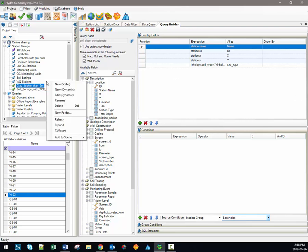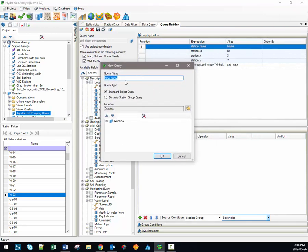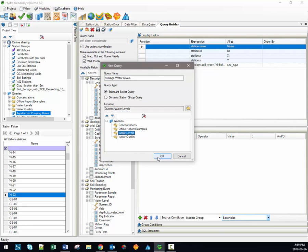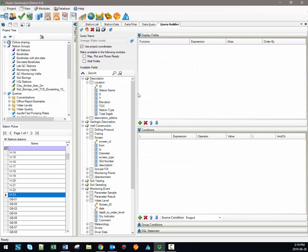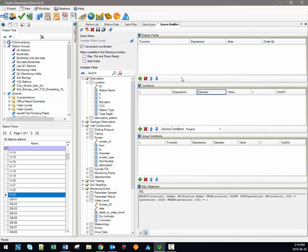In any case, when you create a new query, this window opens up and the first thing you would have to do is specify the name and the type of query. Let's work through a simple example together, building a query for the average water level data at all of our stations. Once we've entered the name and selected that it will be a standard select query, we can also specify where the query will be saved. It's quite easy to create new folders, and just by dragging and dropping queries you can organize them in the project tree. For our average water levels query, we'll save it into the water levels folder. When we click OK, the query builder interface opens up and there are basically five main areas.